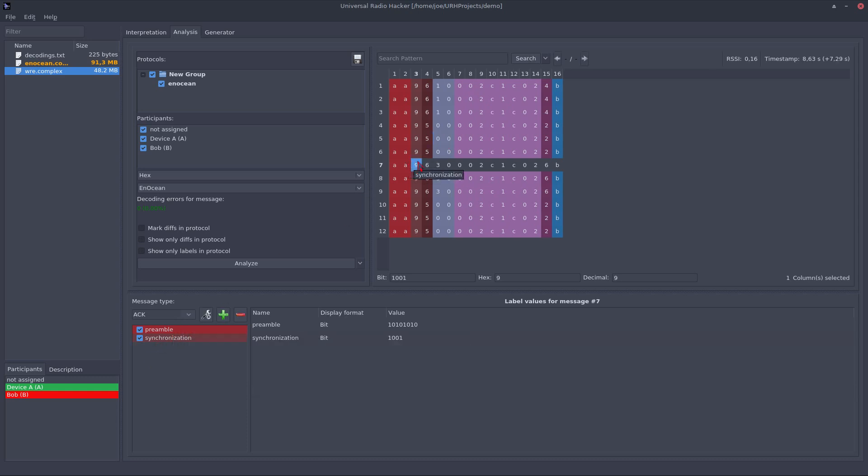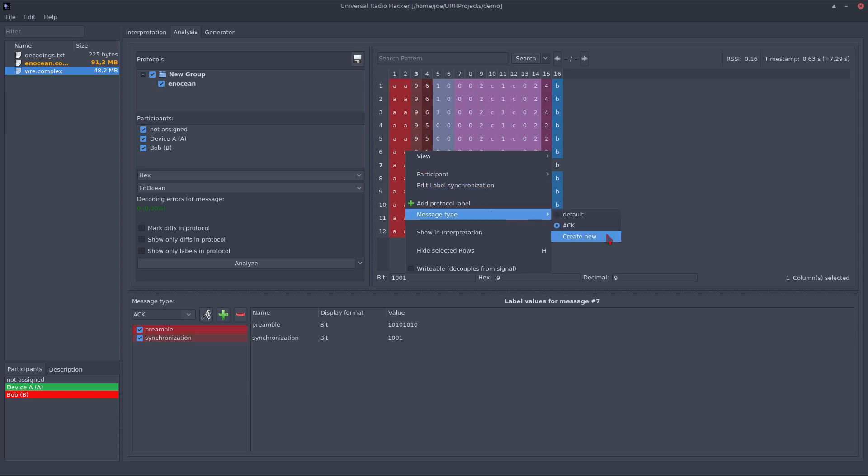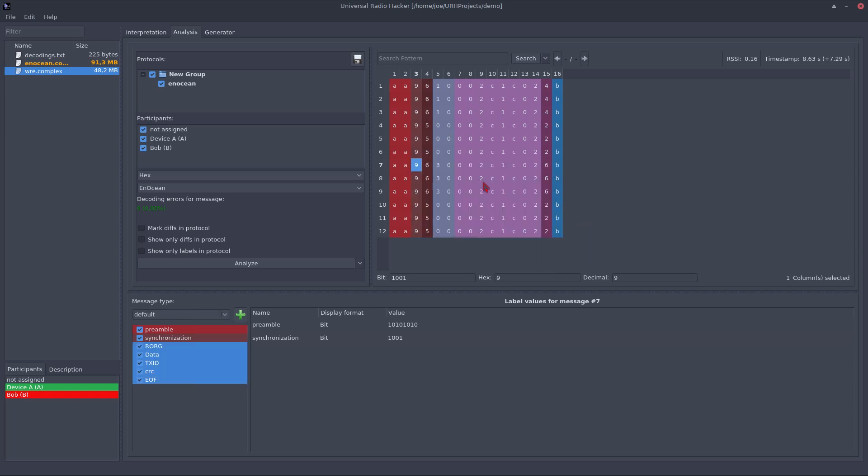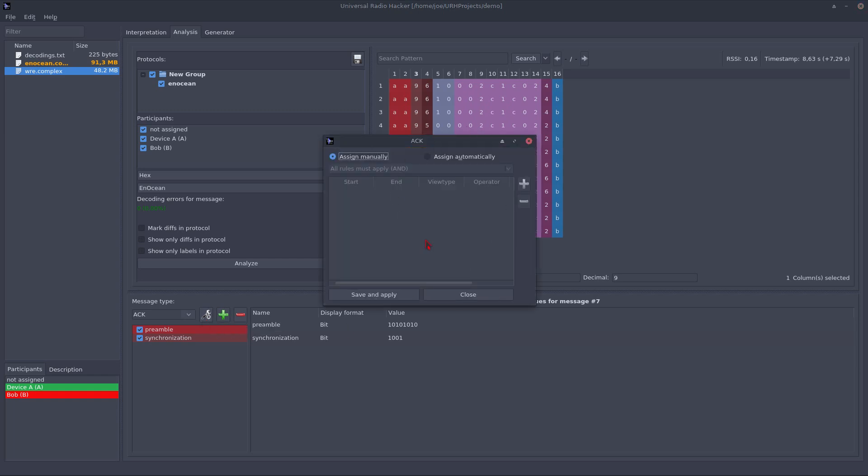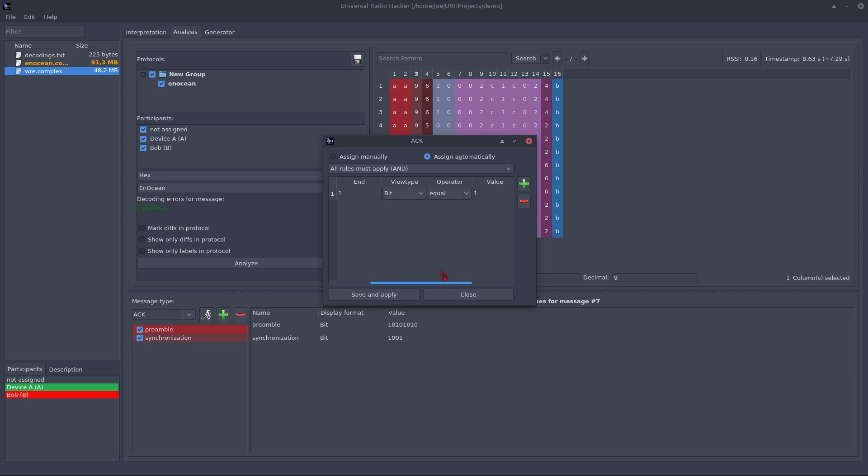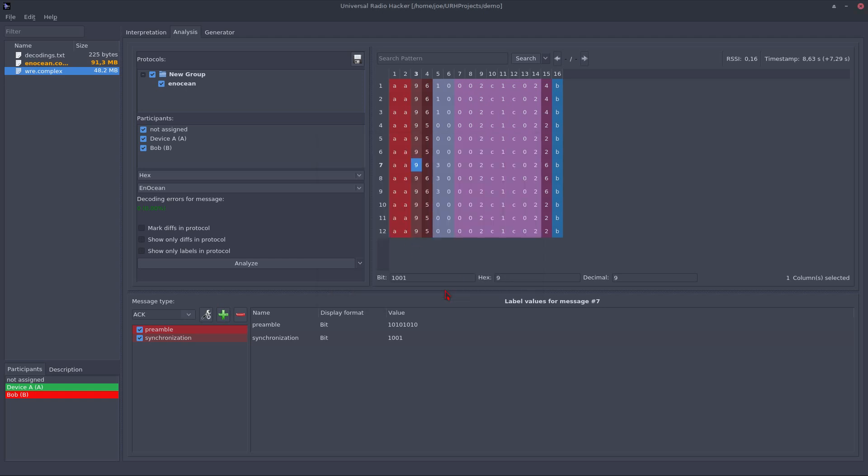So let's set the message type back to default. And we are good to go. You can also assign these message types automatically. If you use this menu, you can assign them automatically at custom rules that must apply for this message type. And if you then hit the analyze button, it will automatically assign these message types for you. But in this case, we don't need multiple message types. We only have one message type and are good to go with the default one.